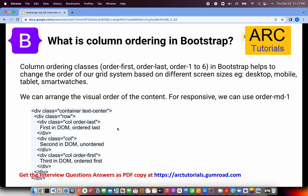The next question is about column ordering. Column ordering allows us to arrange the visual order of content. You can use classes like order-first, order-last, or order-1 through order-6. For responsive devices, you can use order-md-1 through order-md-6. Grid, column offsetting, and column ordering are extremely critical topics, especially for UI developer roles.